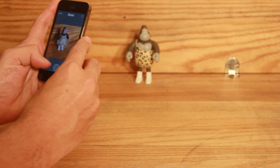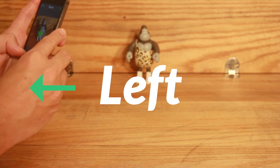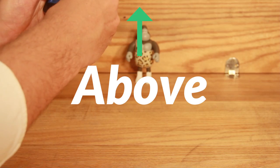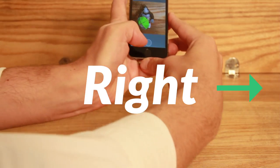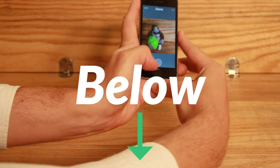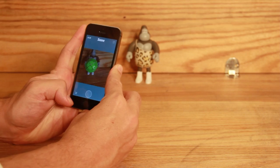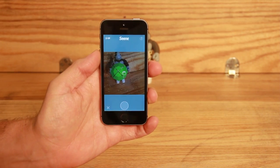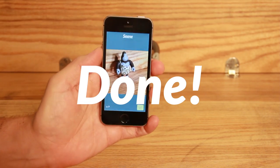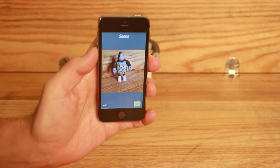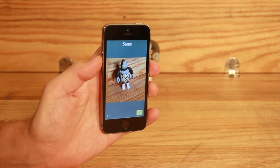You want to move around your subject in an arc, capturing from the left, from above, from the right, and from below. It doesn't matter which order you capture these in, but you'll need to capture a minimum of 2 angles, and ideally 4. Ok, over to you.